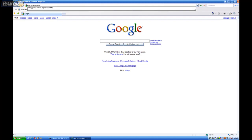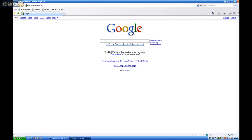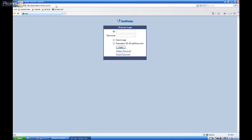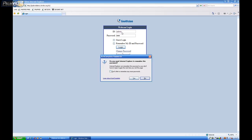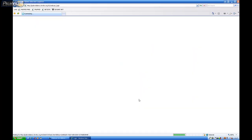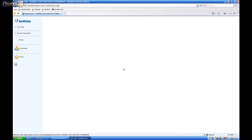palmviddemo dot dvrdns dot org colon 81. Now I'll bring it straight to our cameras. Go ahead and sign in for a test. Go ahead and save it.